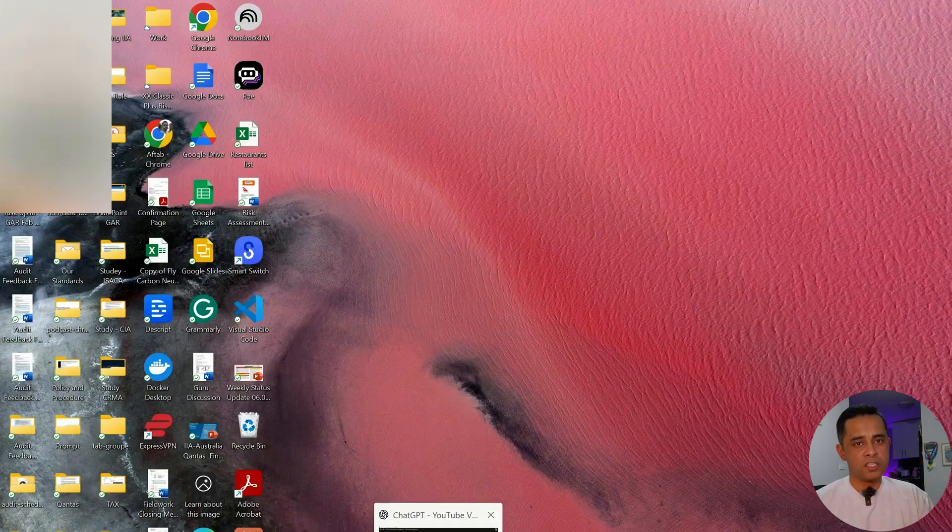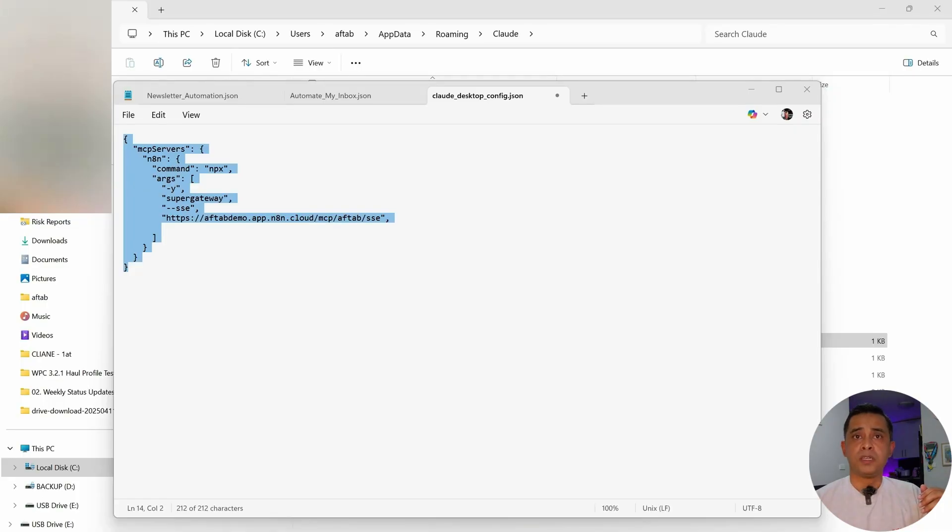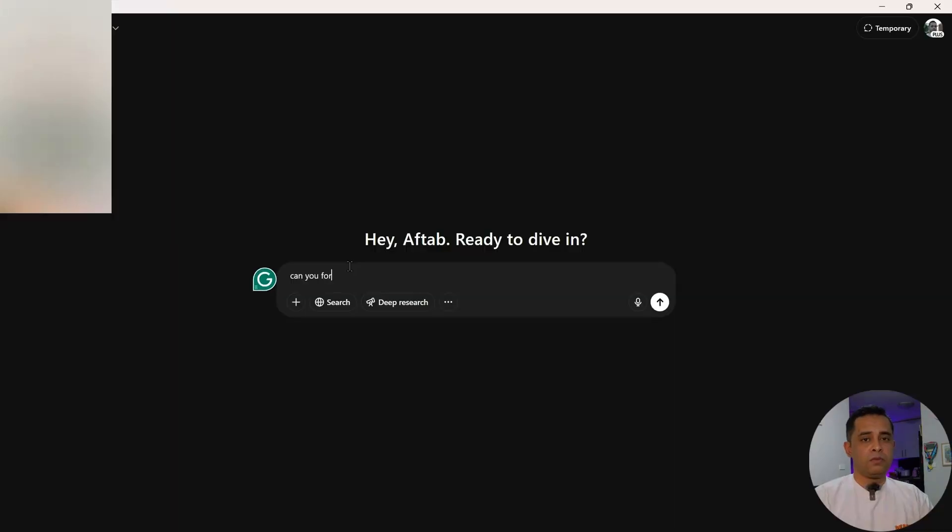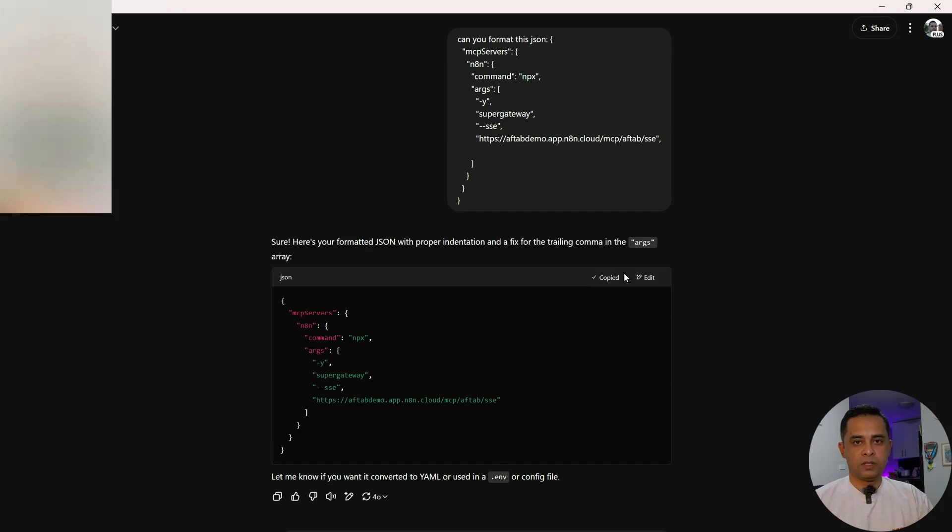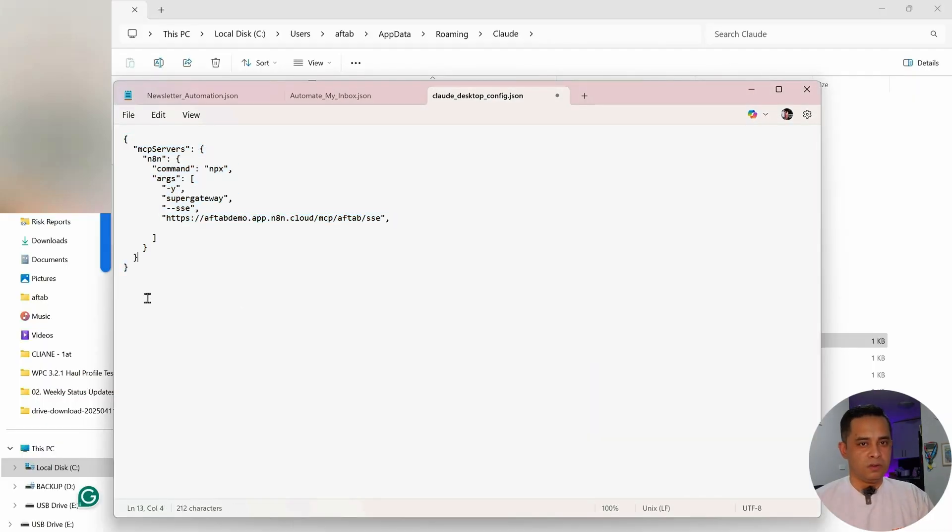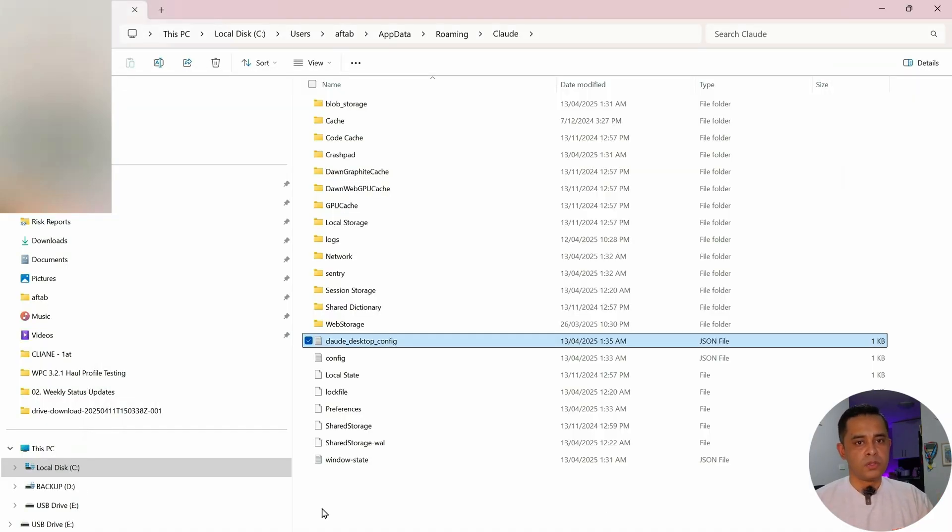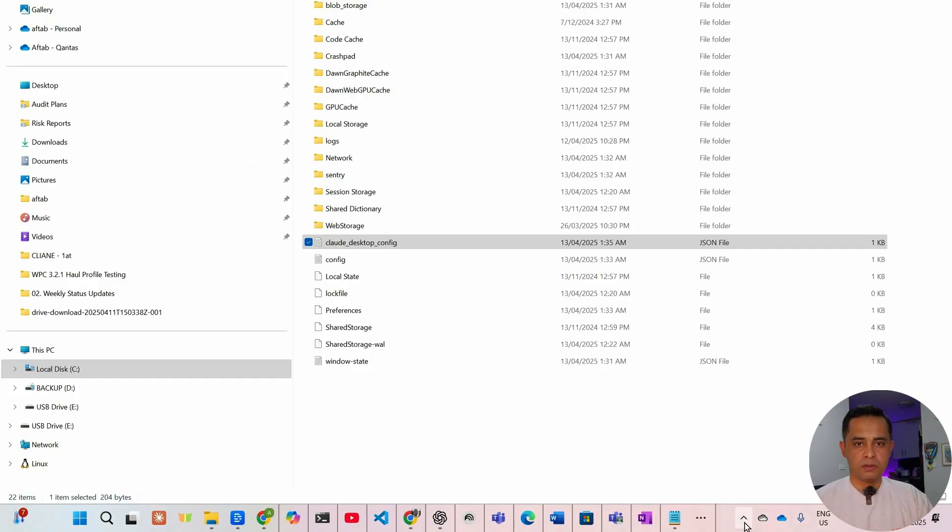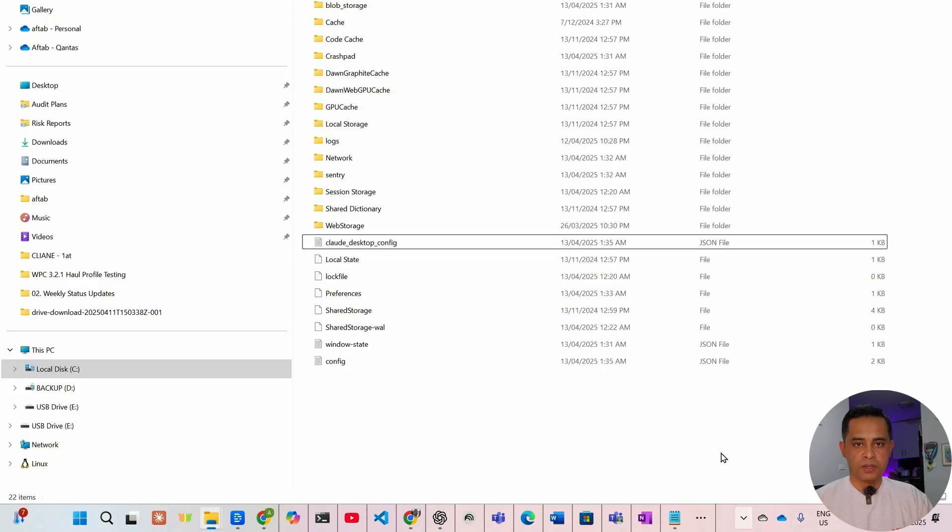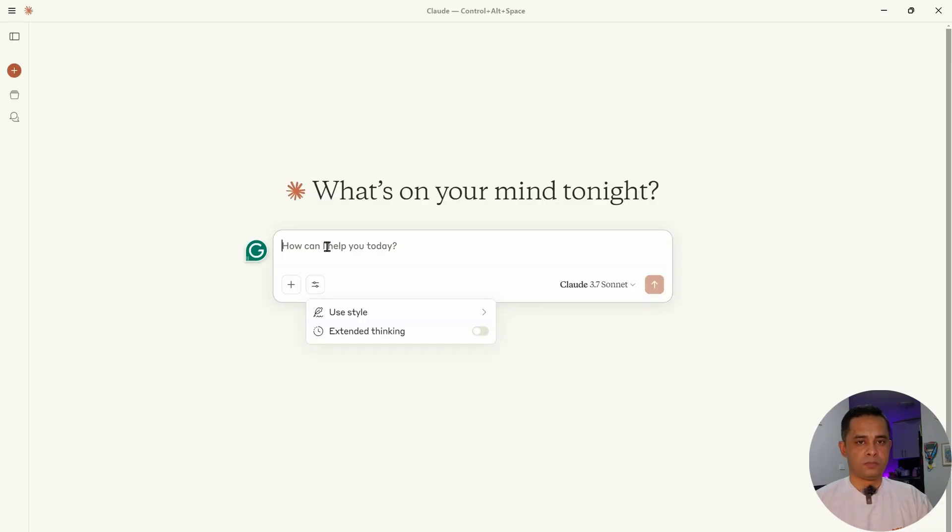With JSON it needs to be formatted correctly. Just open up ChatGPT. Can you format this JSON? There you go. It's formatting it correctly. Copy. Go back here. Save. Now we need to restart our Claude. Cancel. Also make sure that coming out from here too. Now restart Claude.